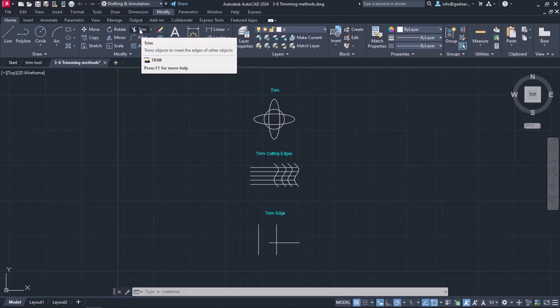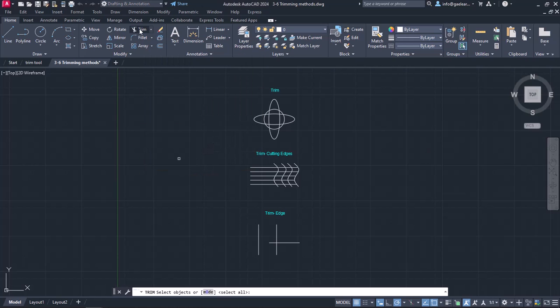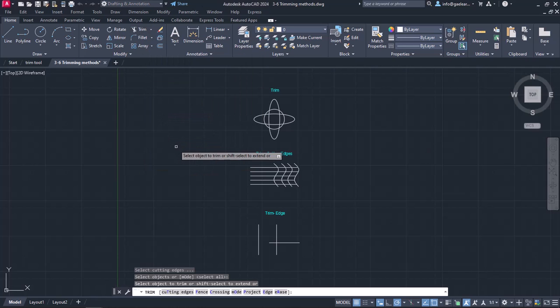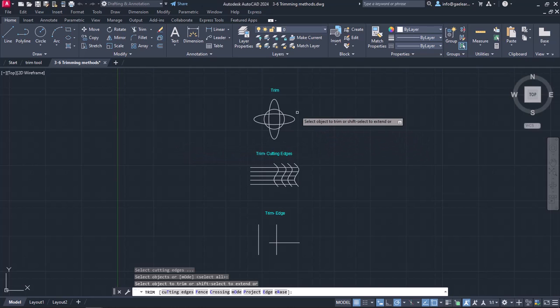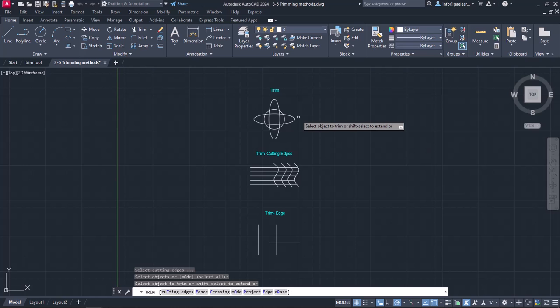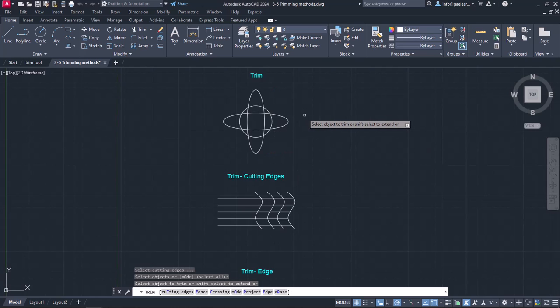The quickest way to use this tool efficiently is to activate it and press Enter before I proceed to trim anything. In this way, every object of the shape is a cutting boundary.